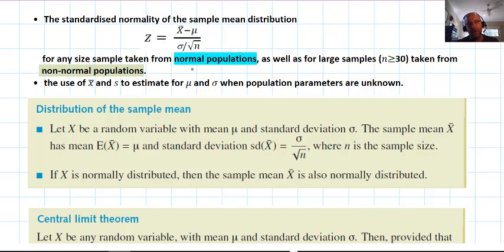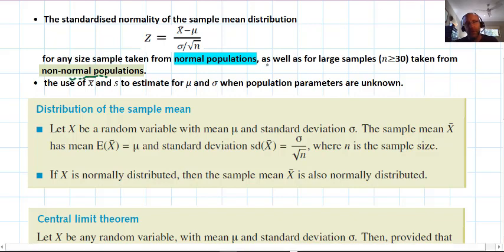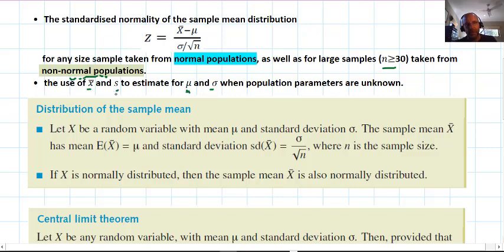For any sample size, if we have a normal population, the sample mean will always be normally distributed. But if we have non-normal populations, provided our sample size is large — we say n is at least 30 — we can also use a normal distribution as a way of approximating it. So with a big sample size we can do that, which becomes very useful when the population parameters (mean and standard deviation) aren't known. The rule of thumb is n = 30.